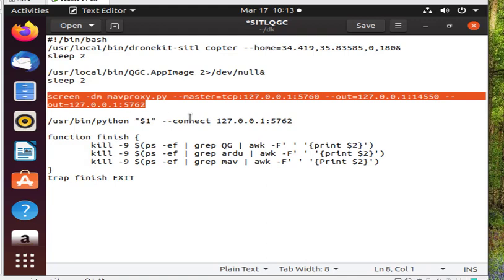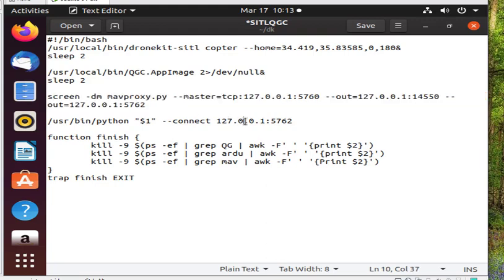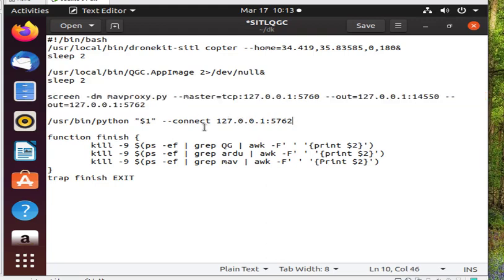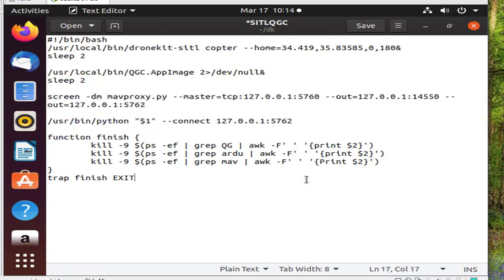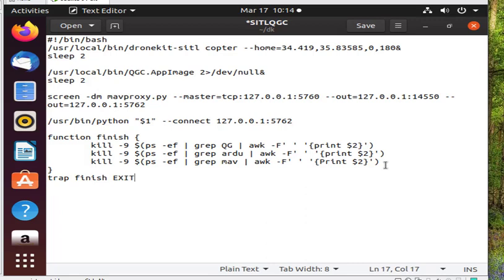The rest of the lines are to kill all the processes we could have opened after we finished running the code.